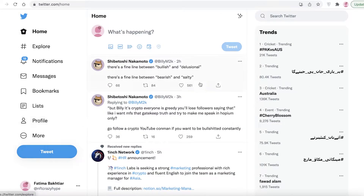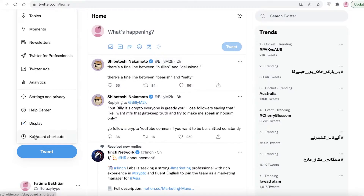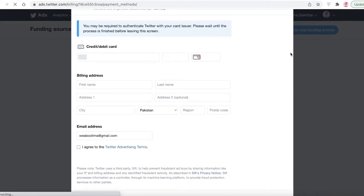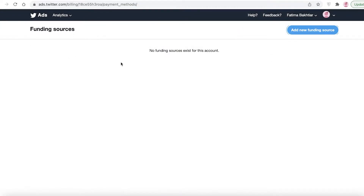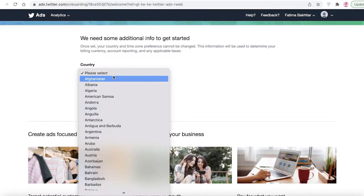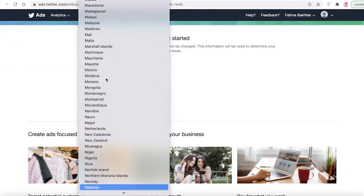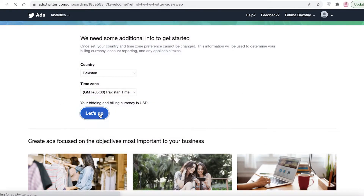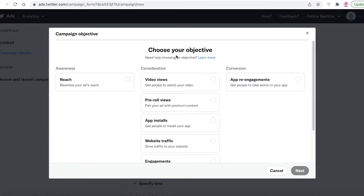To get started with Twitter Ads, log on to your Twitter account, click on 'More', then click on 'Twitter Ads' and a new tab will open. Once you click on Twitter Ads, they're going to ask where you are from, so just enter your country and time zone, then click 'Let's Go'.